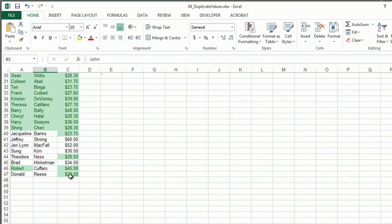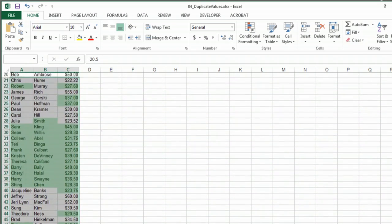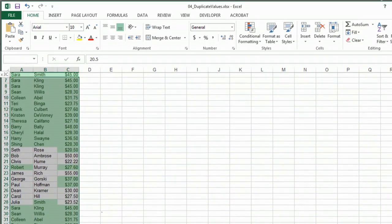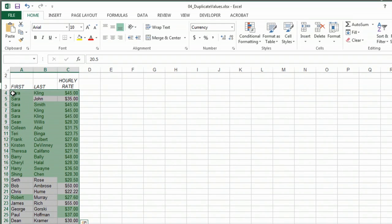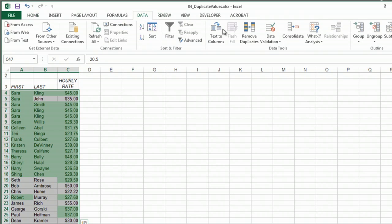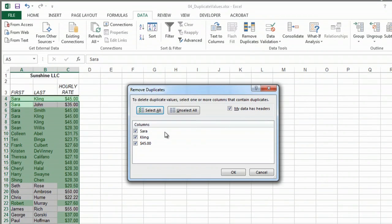But another thing we can do is if I highlight the area, and if you have made this into a table you can just select the table. We can go under data, remove duplicates,